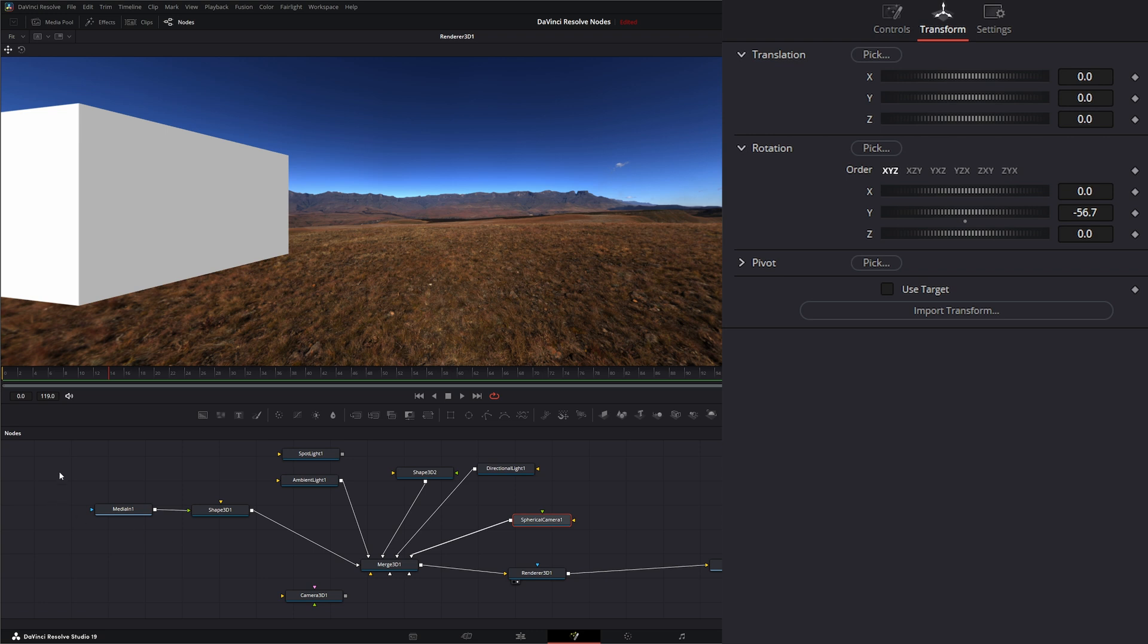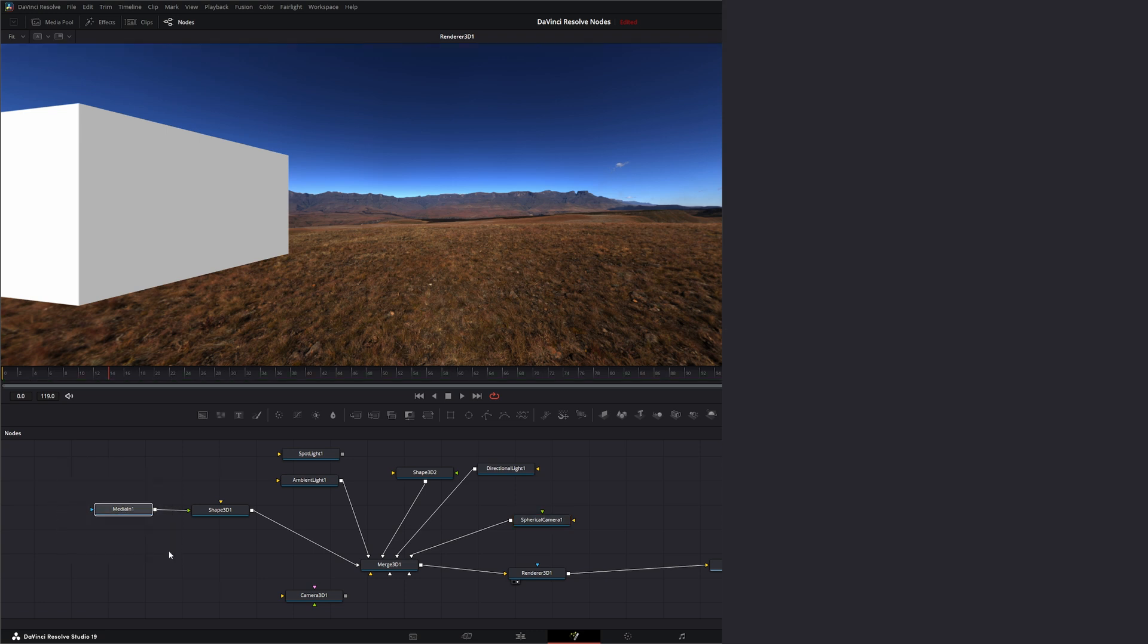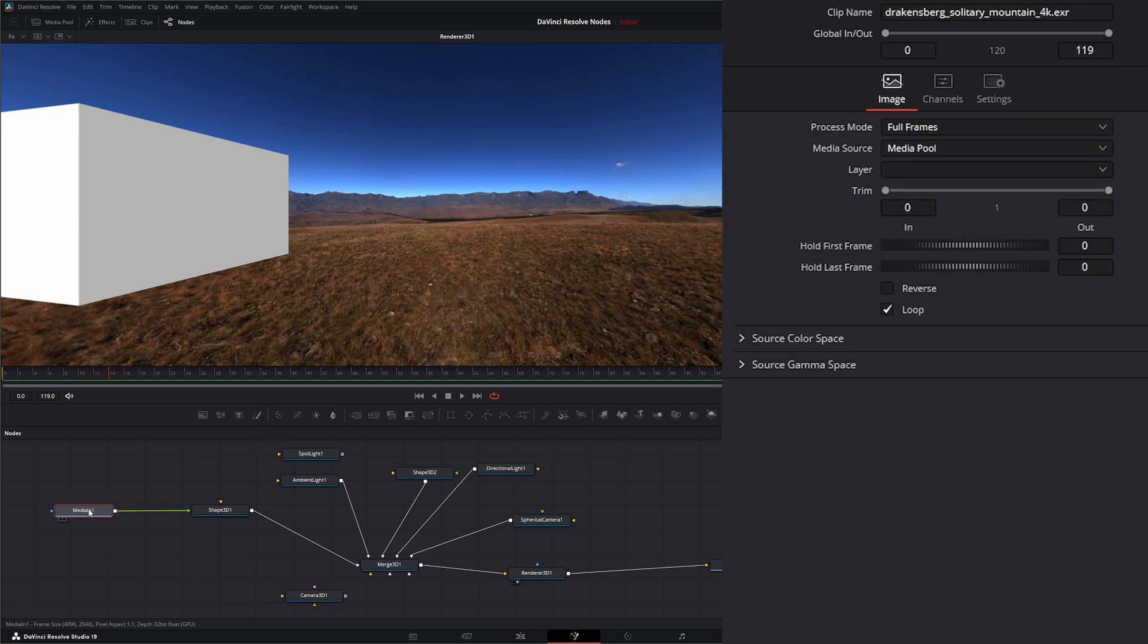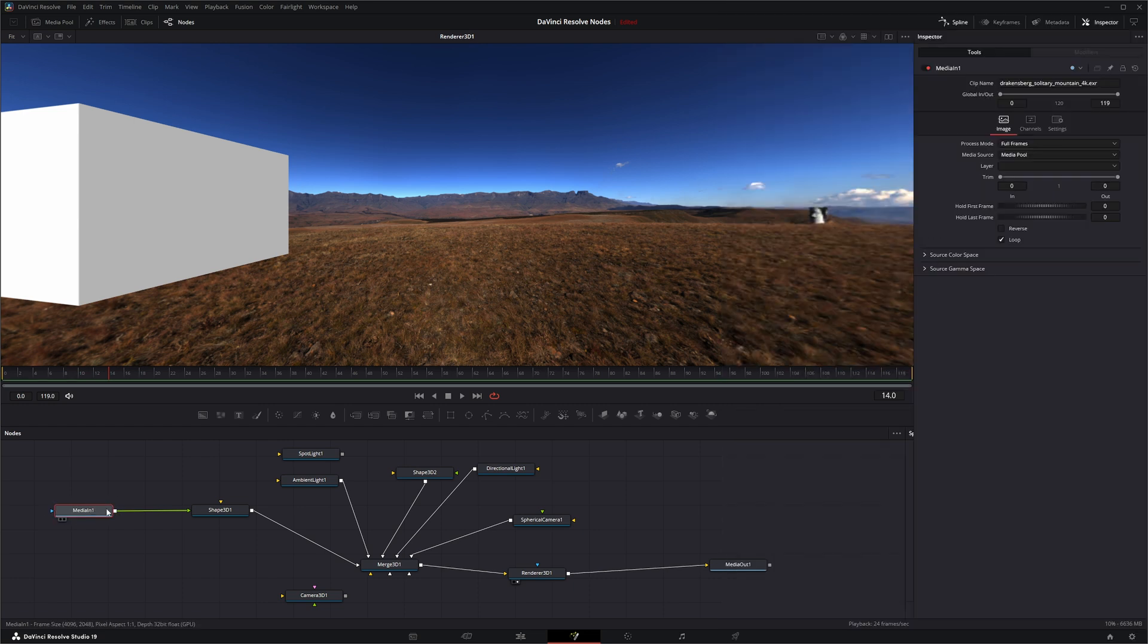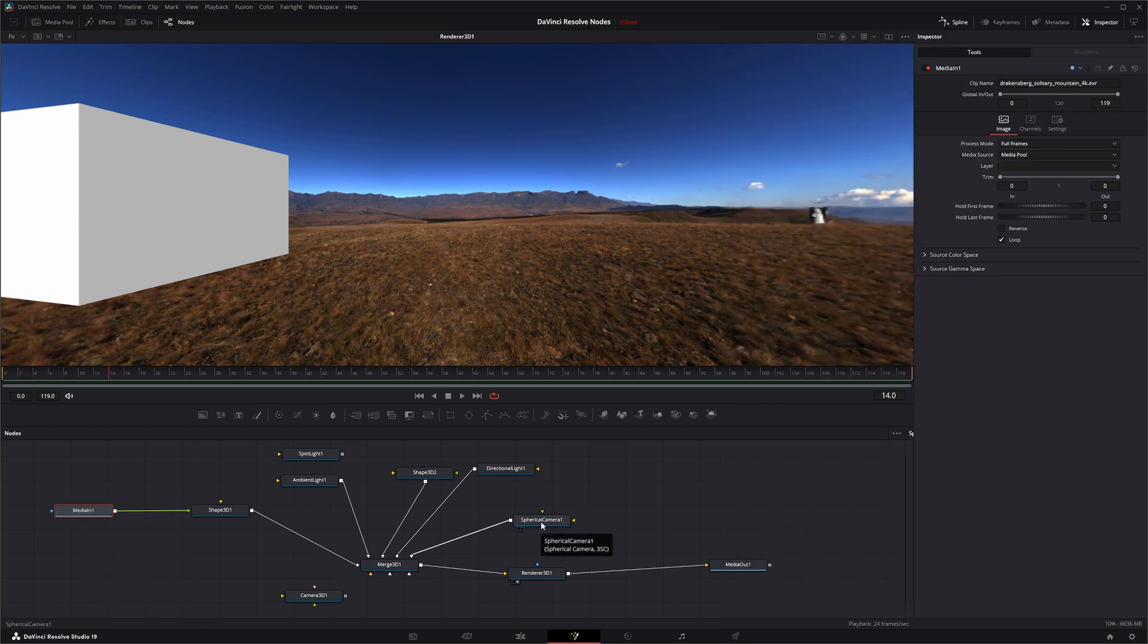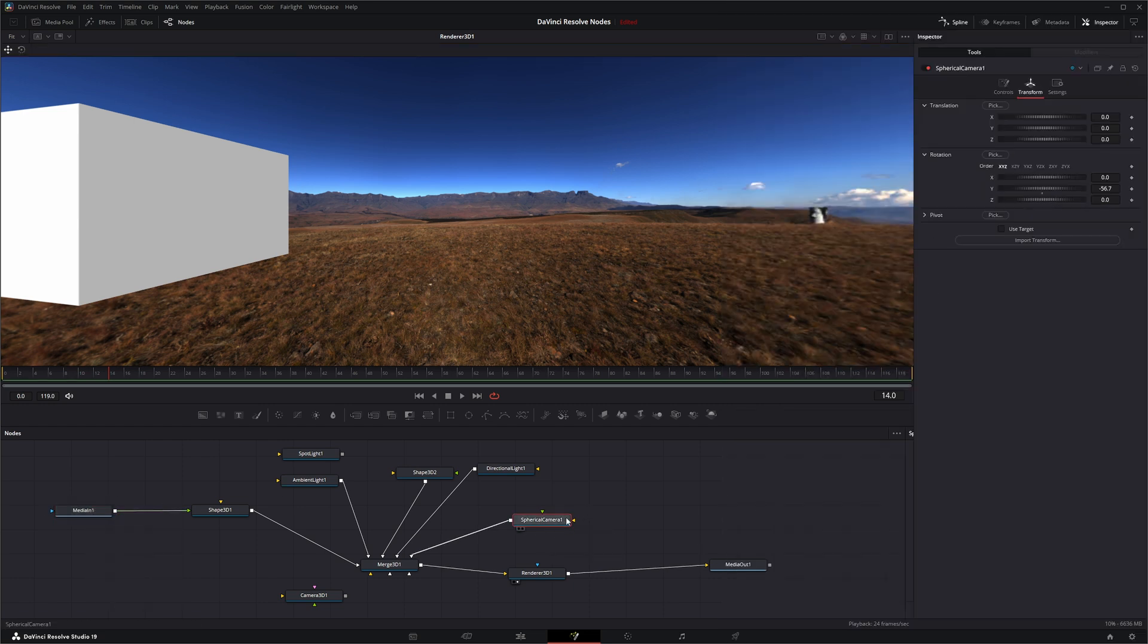And remember this is not how we bring in HDRIs for environment lighting. We will go over that when we go over our textures. So I will see you in the next node breakdown.